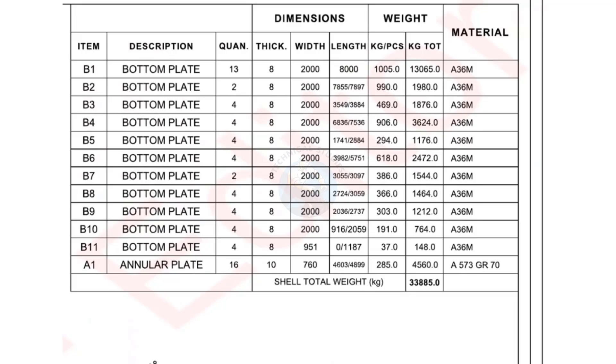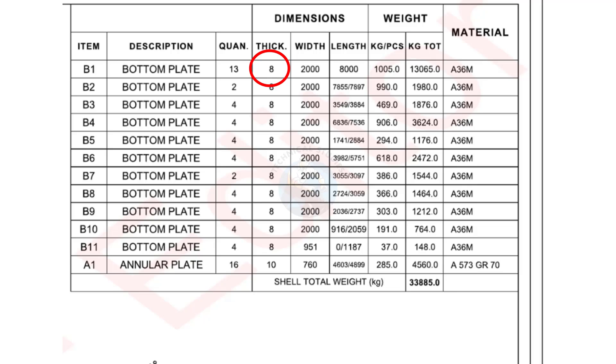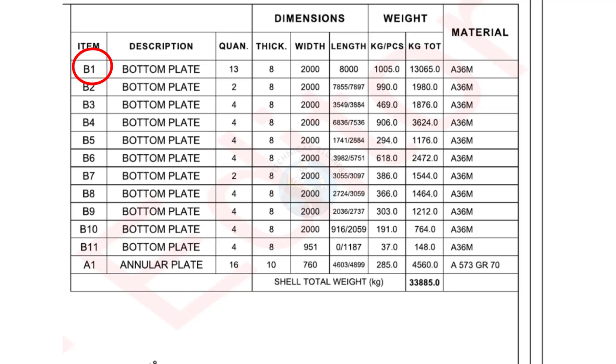Material list: let's now review the material list. Bottom plates: quantity 13 numbers, thickness 8 millimeters, width 2 meters, length 8 meters, item number B1, material grade A36M.